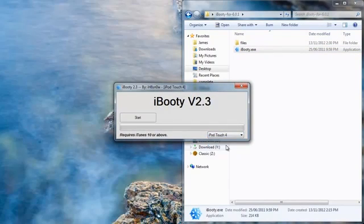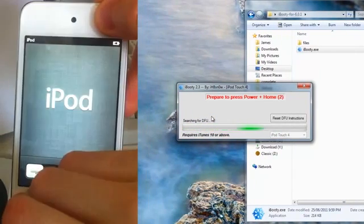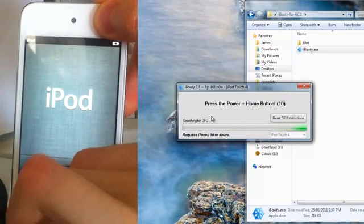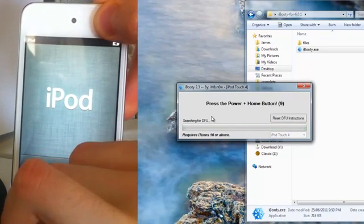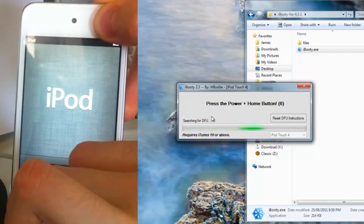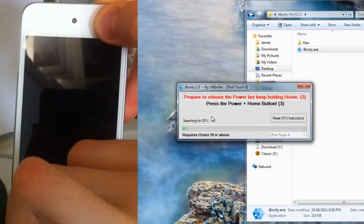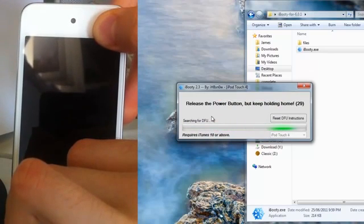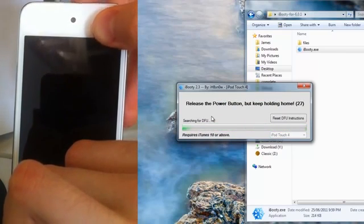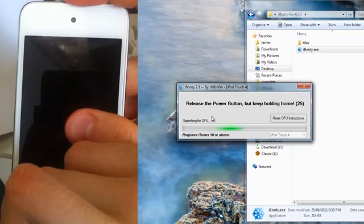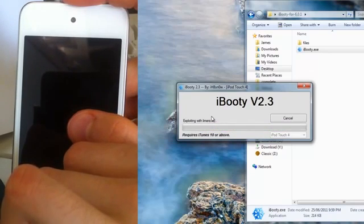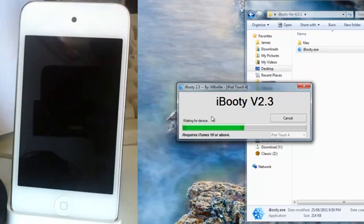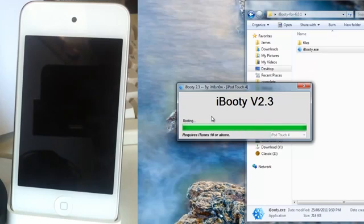And just select your device. And now we can start. Okay, now we have to put your device in DFU mode. So hold the power button down for three seconds and then hold the home button down while you are still holding down the power button. And then release the power button and keep holding down the home button until it is recognized. And there we go.